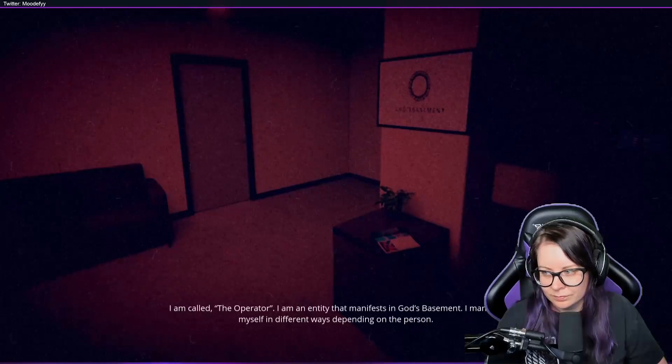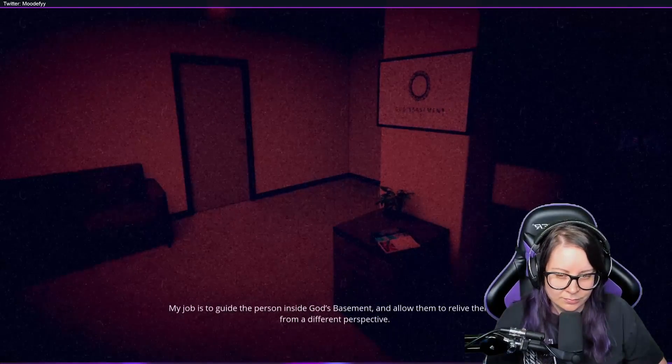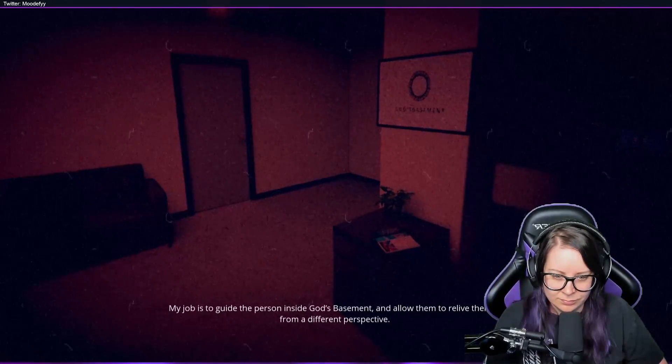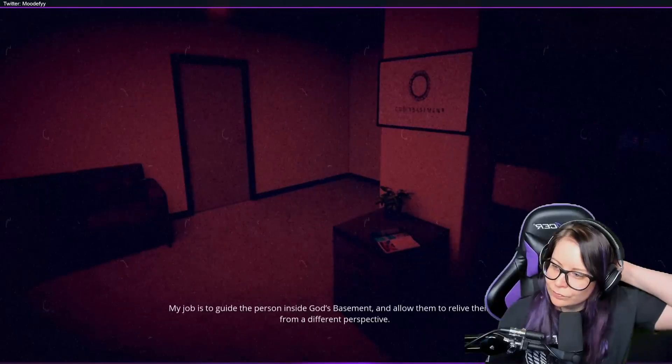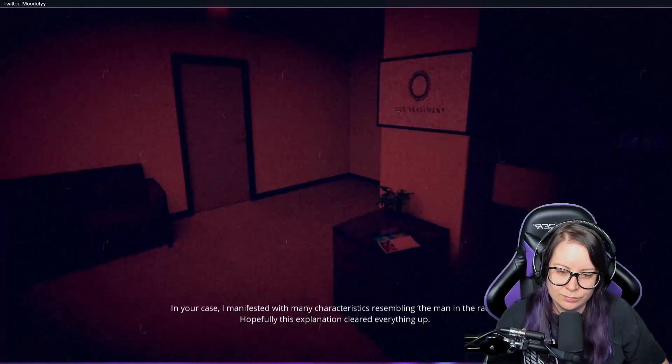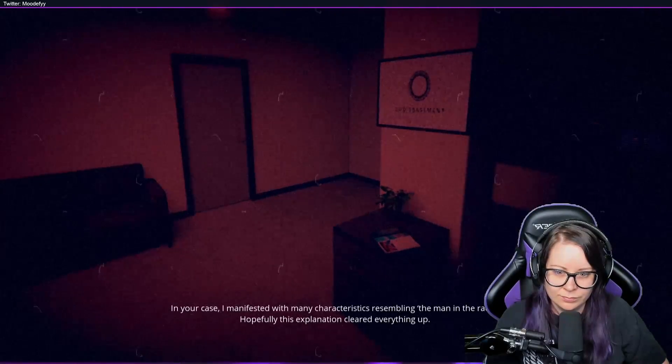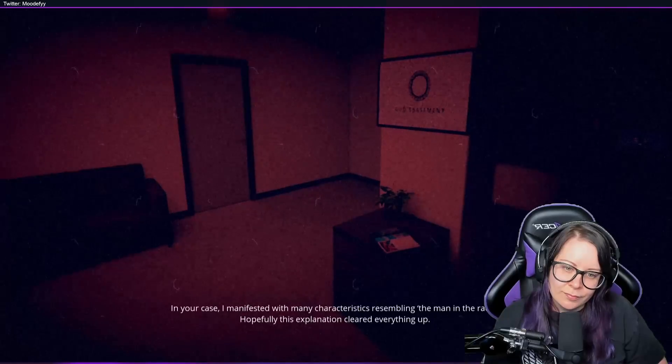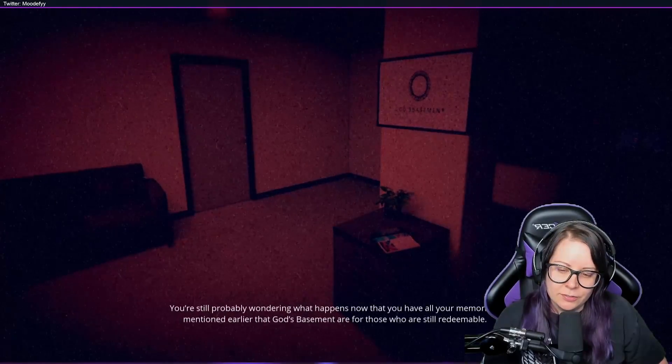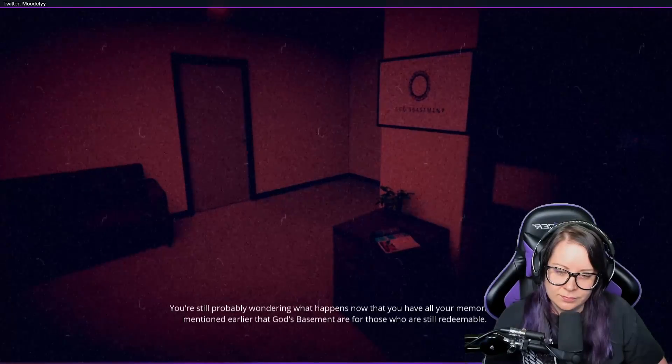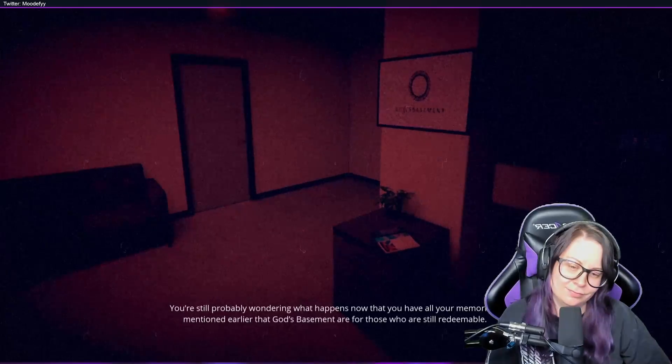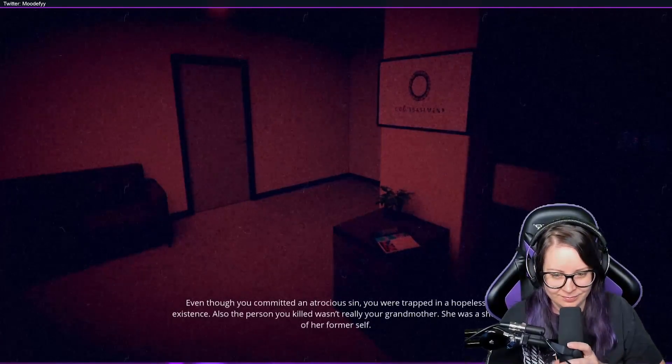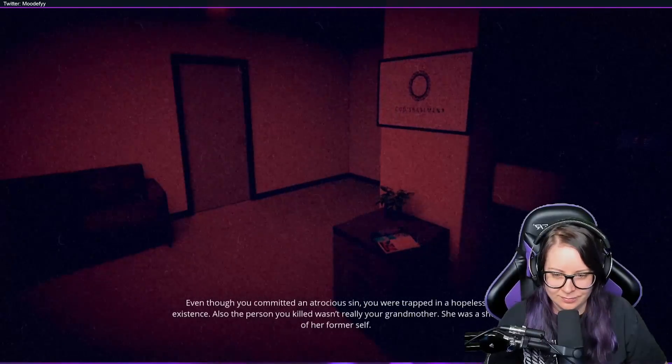My job is to guide the person inside God's Basement and allow them to relive their life from a different perspective. In your case, I manifested with many characteristics resembling the man in the radio. Hopefully this explanation cleared everything up. It doesn't really say how I redeem myself. You're still probably wondering what happens now that you have all your memories. I mentioned earlier that God's Basement is for those who are still redeemable. Yep, even though you committed an atrocious sin, you were trapped in a hopeless existence.